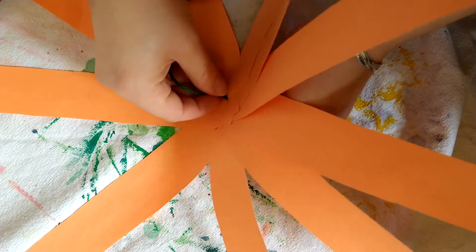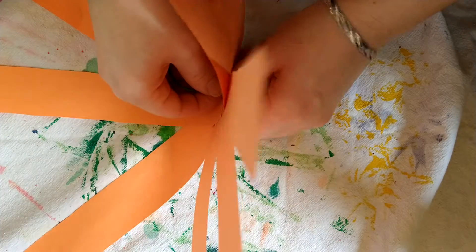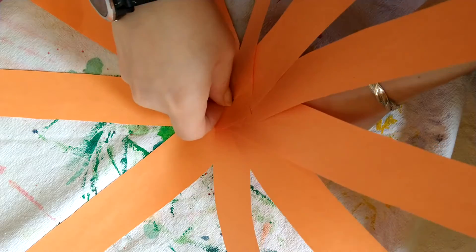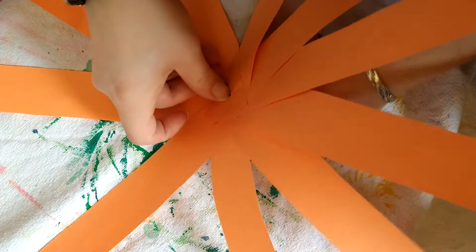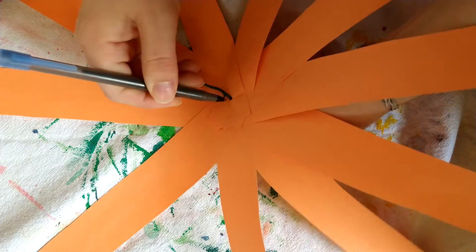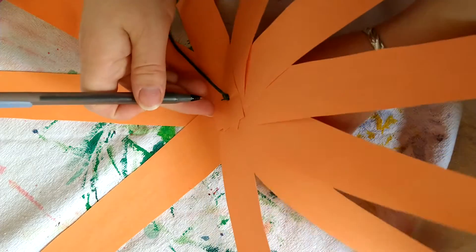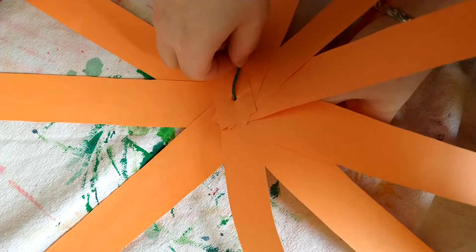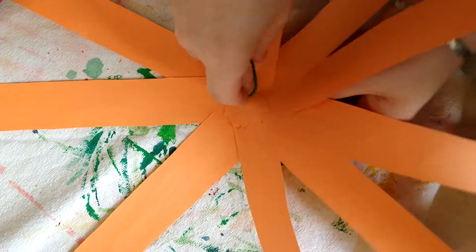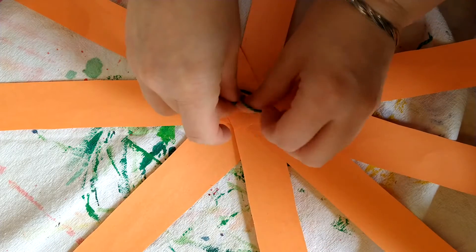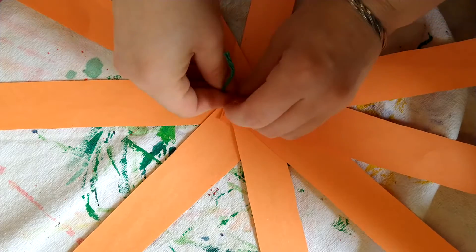And this is just because the glue isn't going to hold super well, I don't think. So that's why I'm using the string. But if you use staples or super glue or whatever it is that you have, and if it's stronger, you don't have to do this.